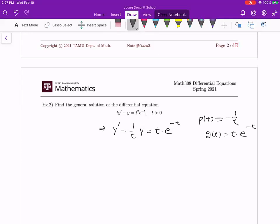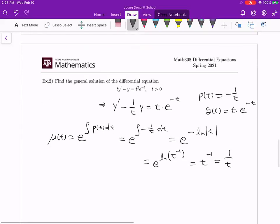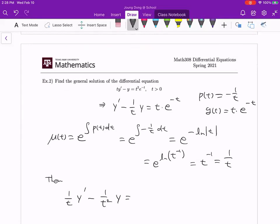Find the integrating factor: mu(t) = e to the integral of (−1/t) dt = e to the (−ln t). By the property of logarithms, this equals e to the ln(t^(−1)), and by cancellation, mu(t) = t^(−1) = 1/t. Multiplying 1/t on both sides gives (1/t)·y' − (1/t²)·y = e^(−t), since t cancels on the right hand side.